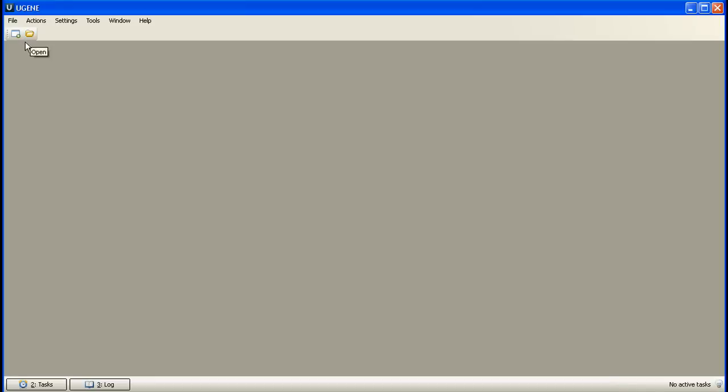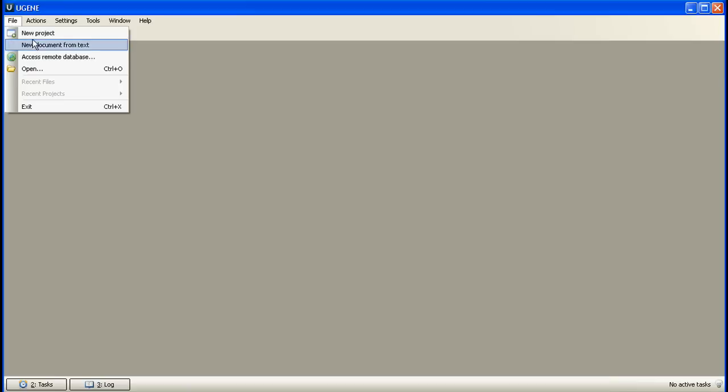But UGENE also provides us a way to work with items located at remote databases available in the internet. Let's see how it works. To begin with, click File and then Access Remote Database from the menu items.